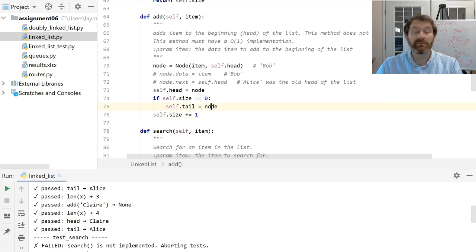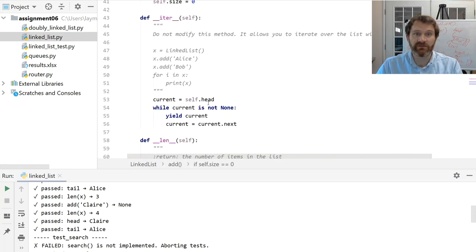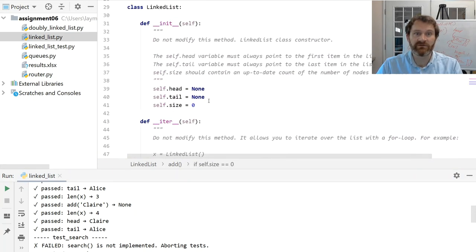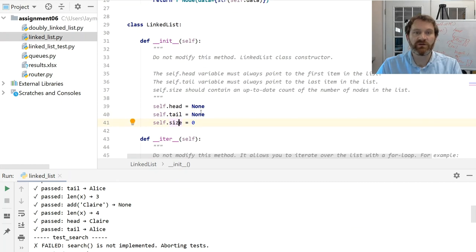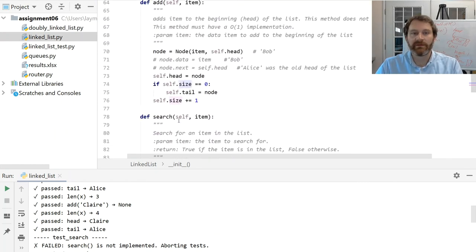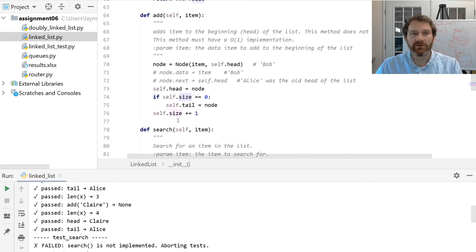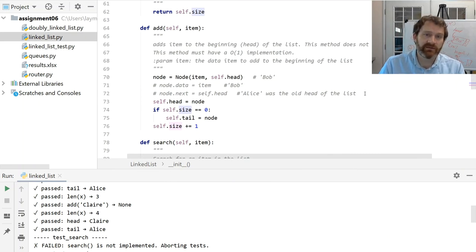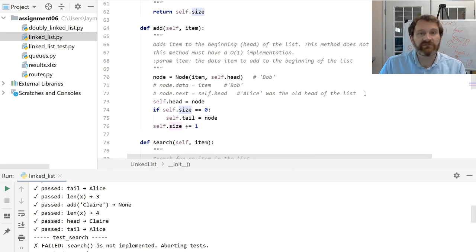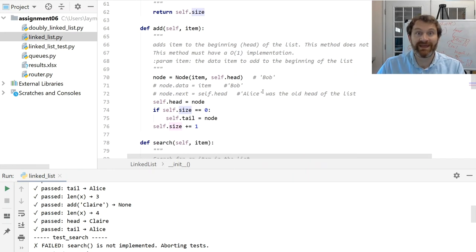Remember, the linked list only has three variables it knows about: the head, the tail, and the size — so you've got to keep those current and up to date. Take some time to wrap your head around this. Make sure you understand it. We'll see you in the next video where we're going to talk about appending.